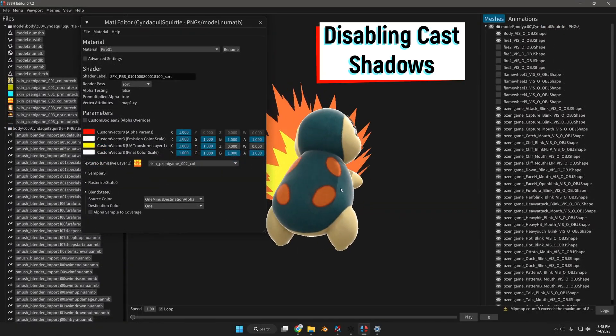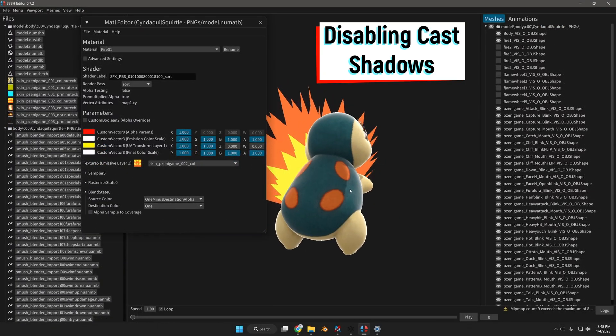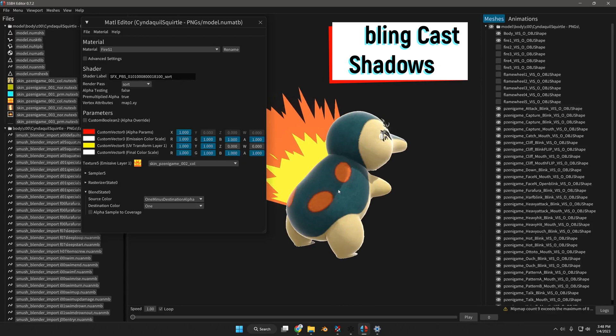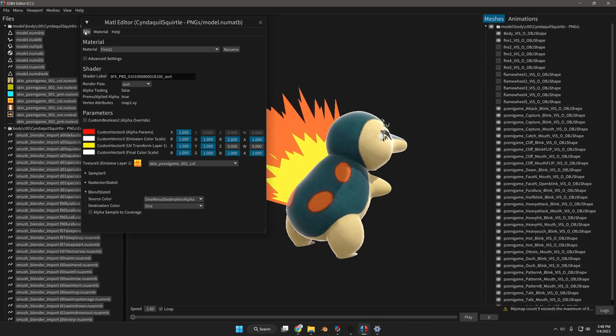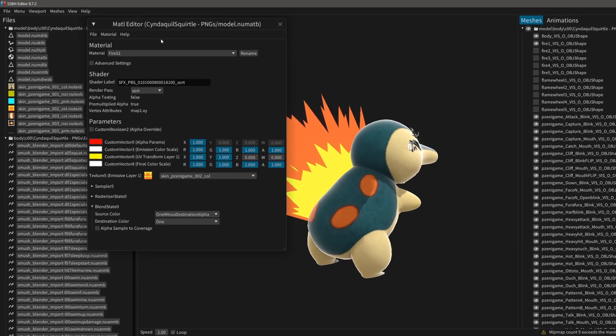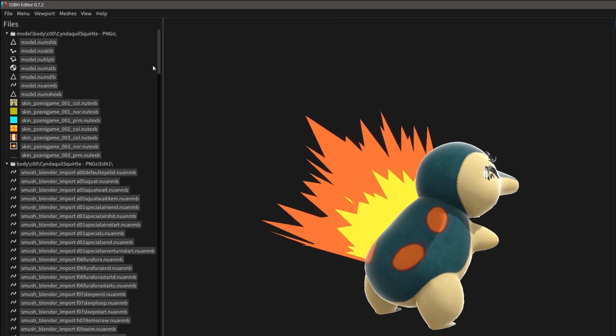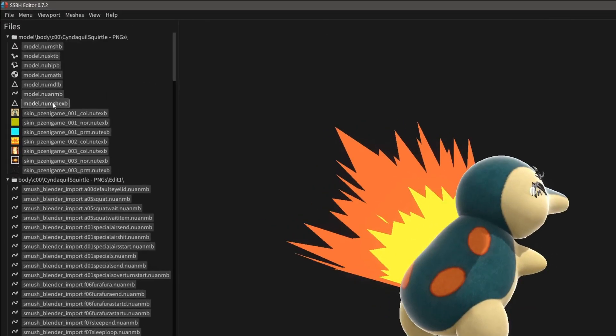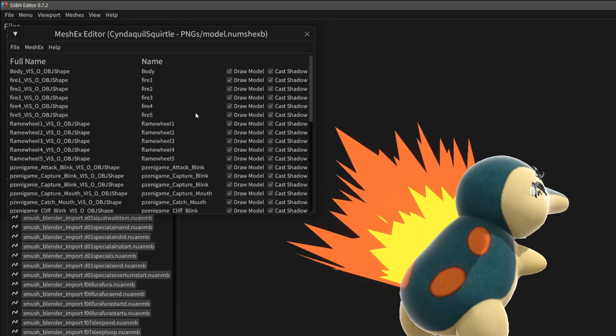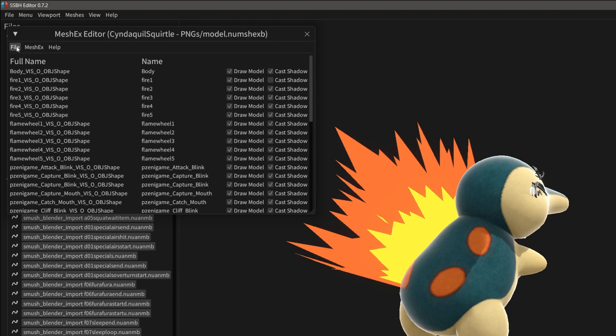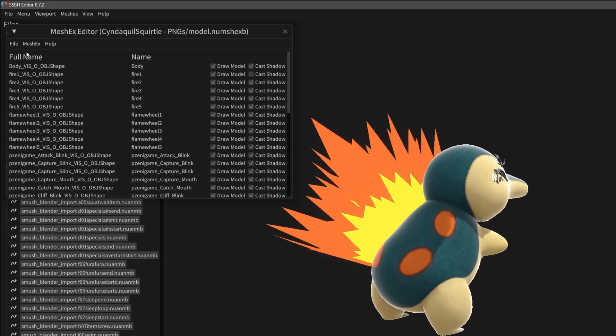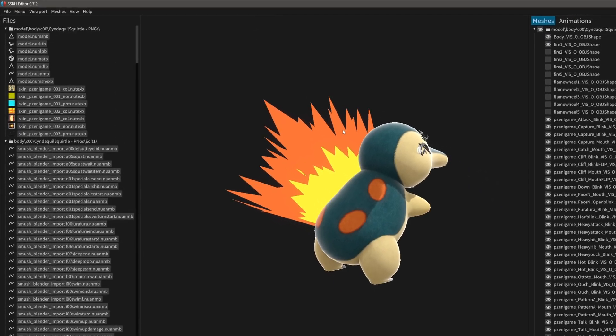I want to include also, because this has a shadow right here and you may not want that, I'm going to save my material. And then I'm also going to go to num-sh-ex-b. Then I'm going to go to the mesh, which is fire 1. I'm going to disable cast shadow so it doesn't cast that shadow. I'm going to save it.